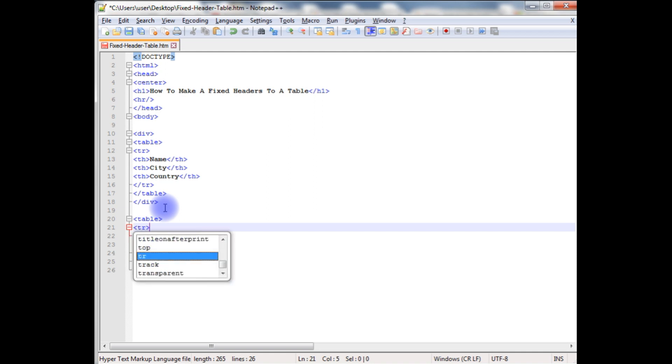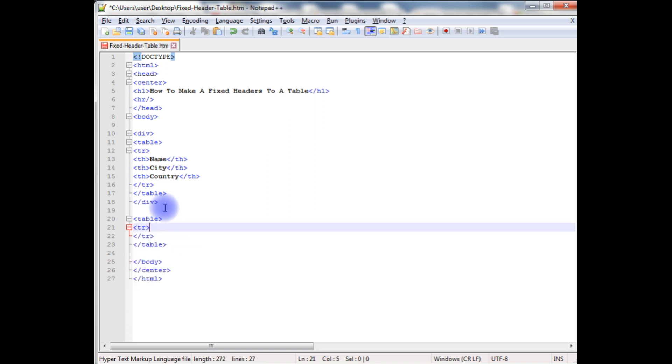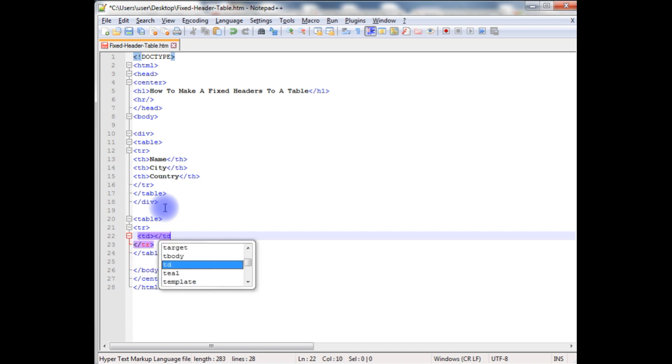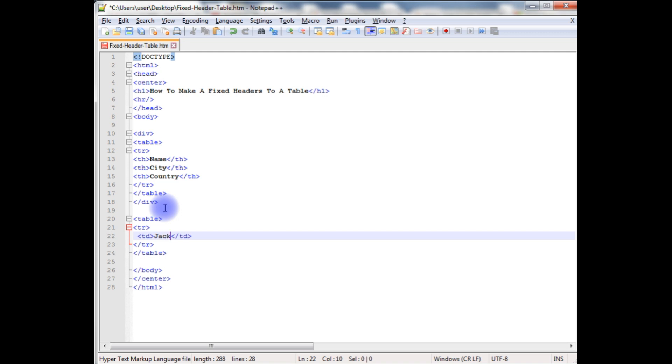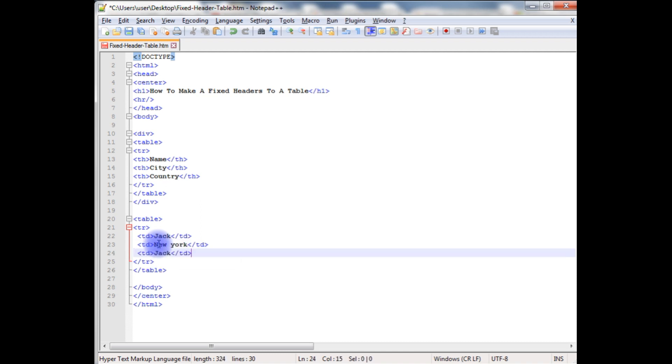tr. Now in this tr, I am not creating any headers, I am just creating the columns. td, close the td. The name is Jack and the city is New York and the country is USA.